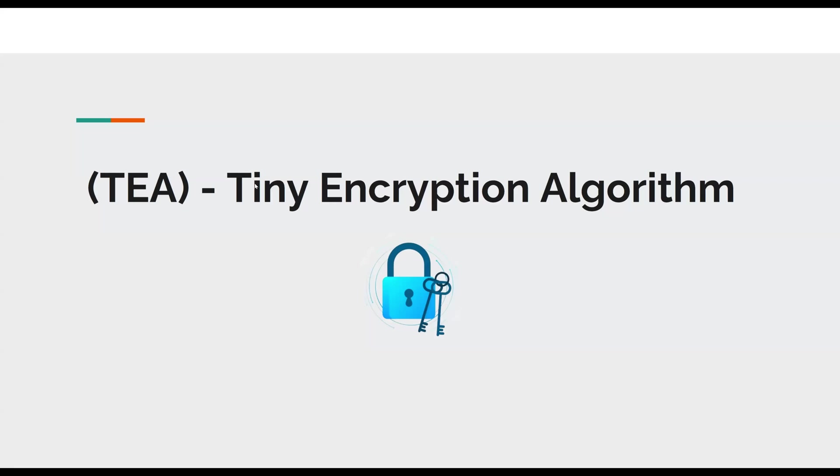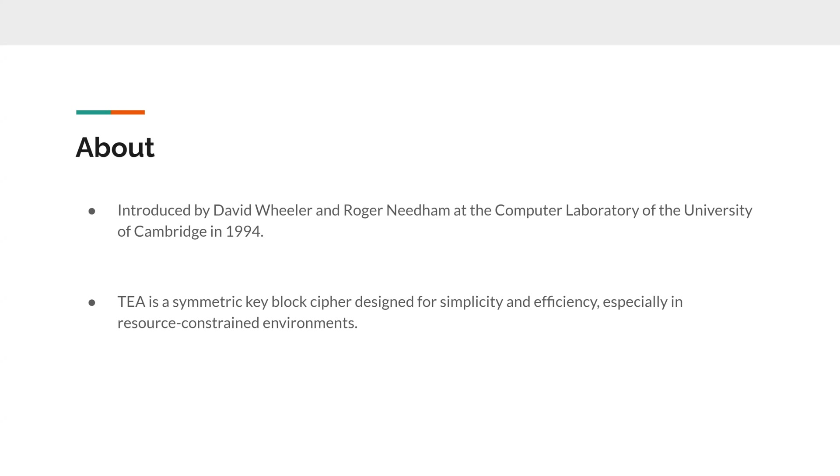Okay, so a little about it. It was introduced by David Wheeler and Roger Needham at the Computer Laboratory of the University of Cambridge in 1994.